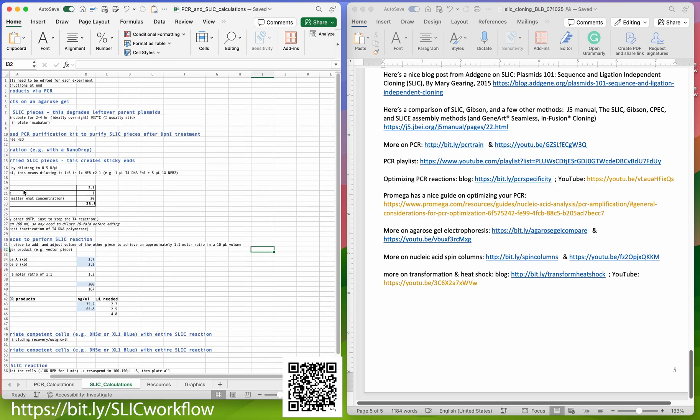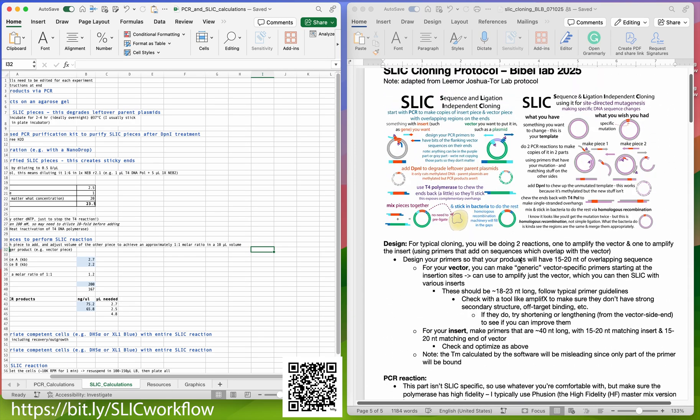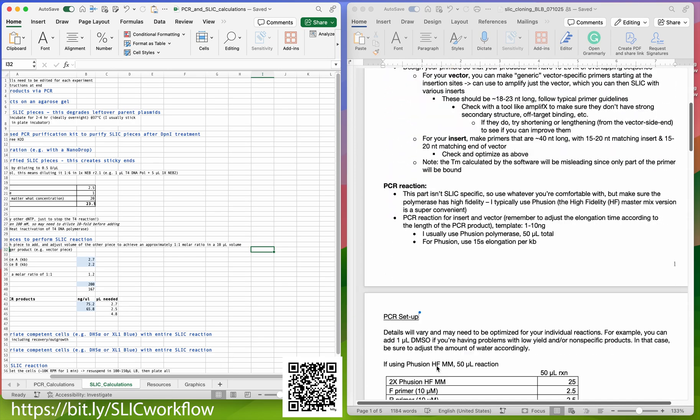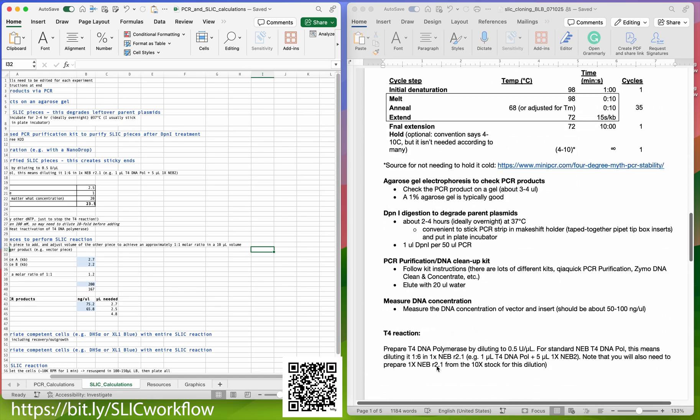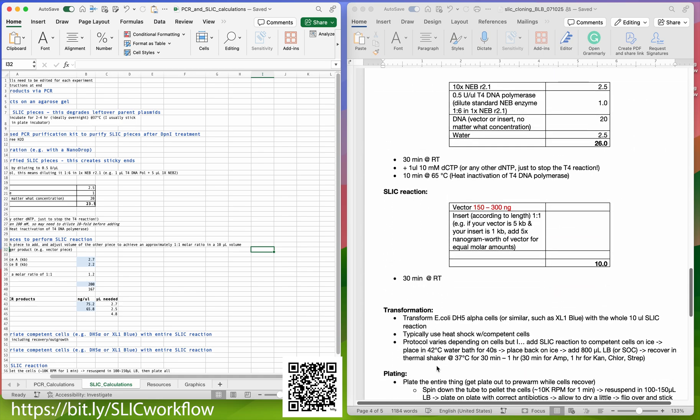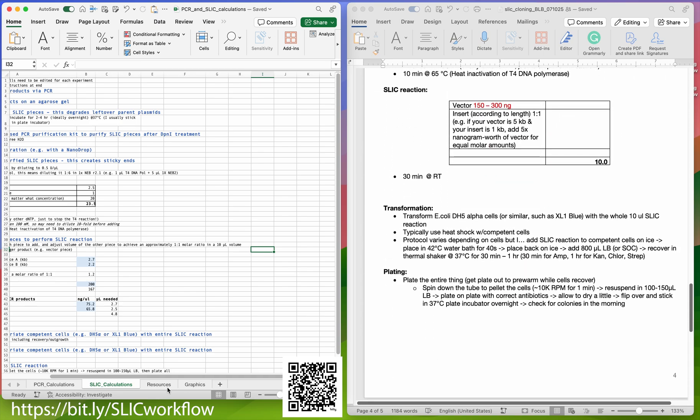This is how it does the calculations, and then here is a more detailed guide of things like how to design your primers, how to optimize your reactions.